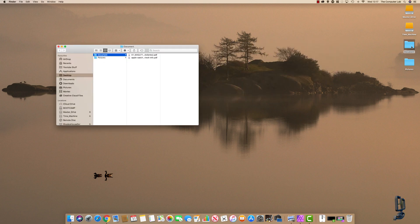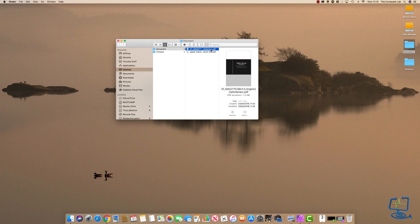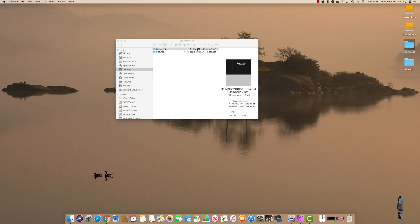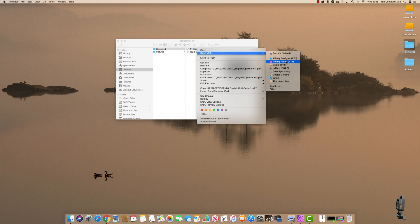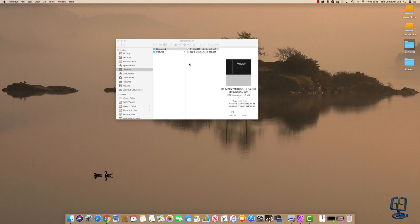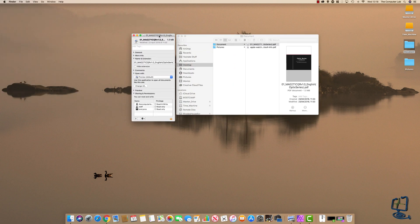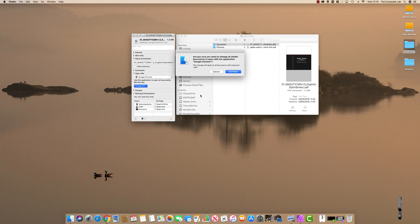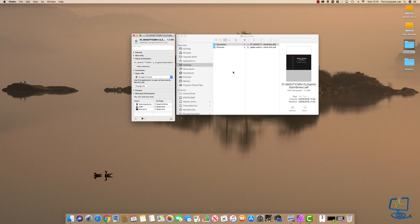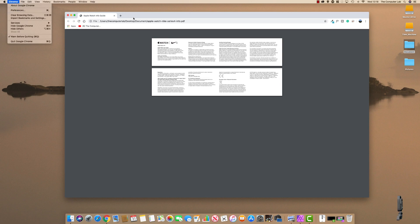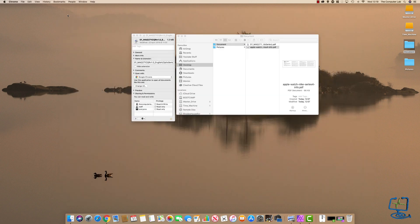This works with any file type. In this documents folder I've got two PDFs that currently open in Preview. If I want to change a single PDF, I right-click, Open With, and pick the program I want. To change all PDFs — say to Google Chrome — I right-click, Get Info, open the Open With section, select Google Chrome, click Change All, confirm the warning for all documents with extension PDF, and click Continue. Now double-clicking that PDF opens it in Google Chrome.